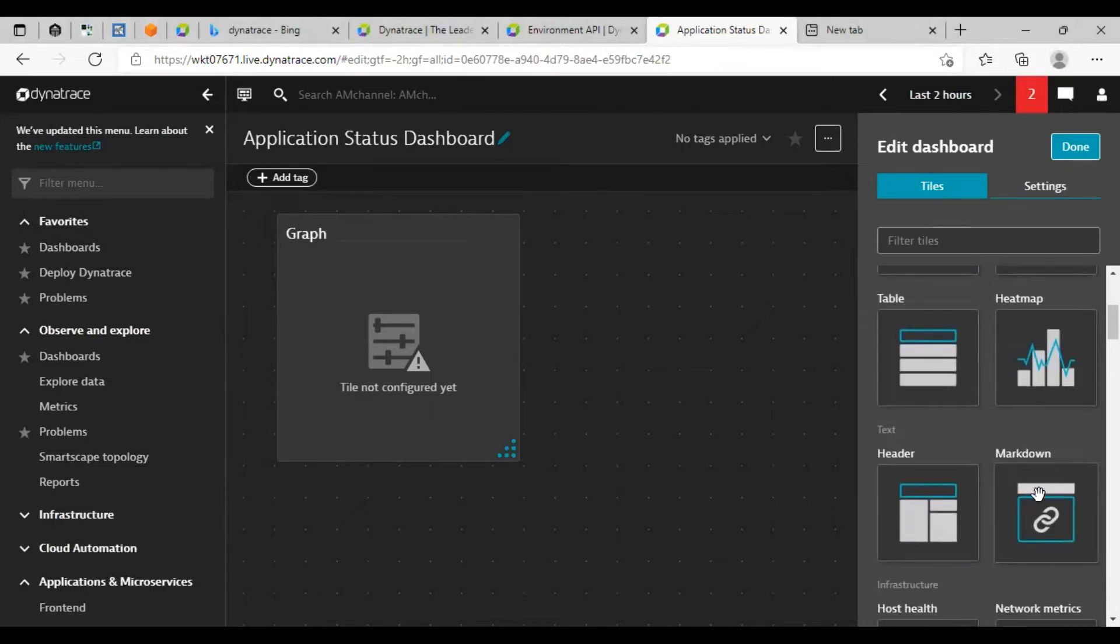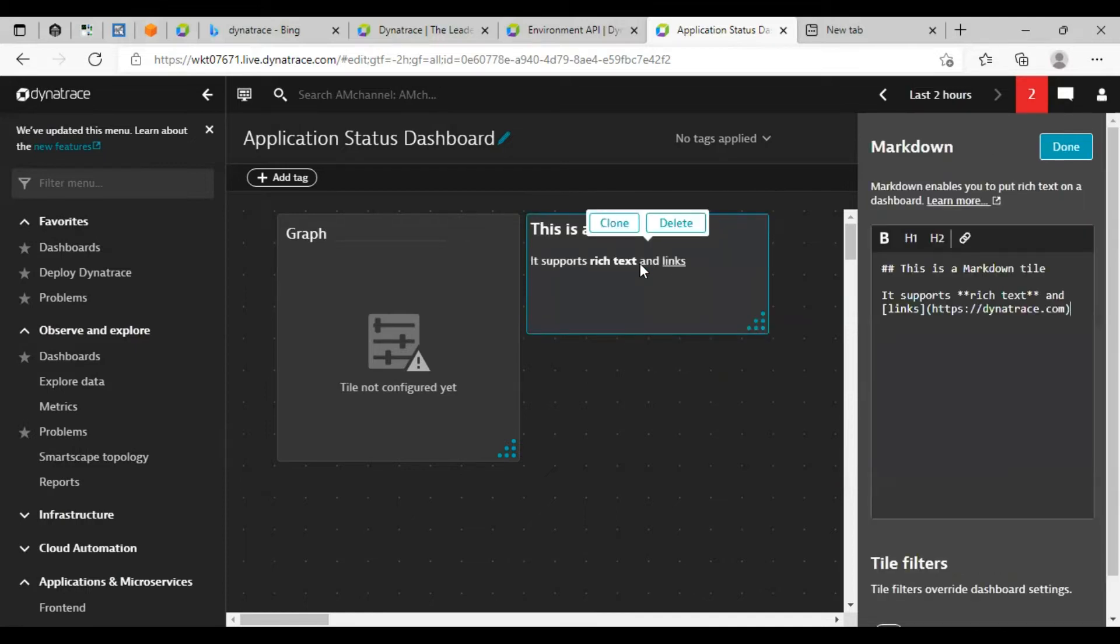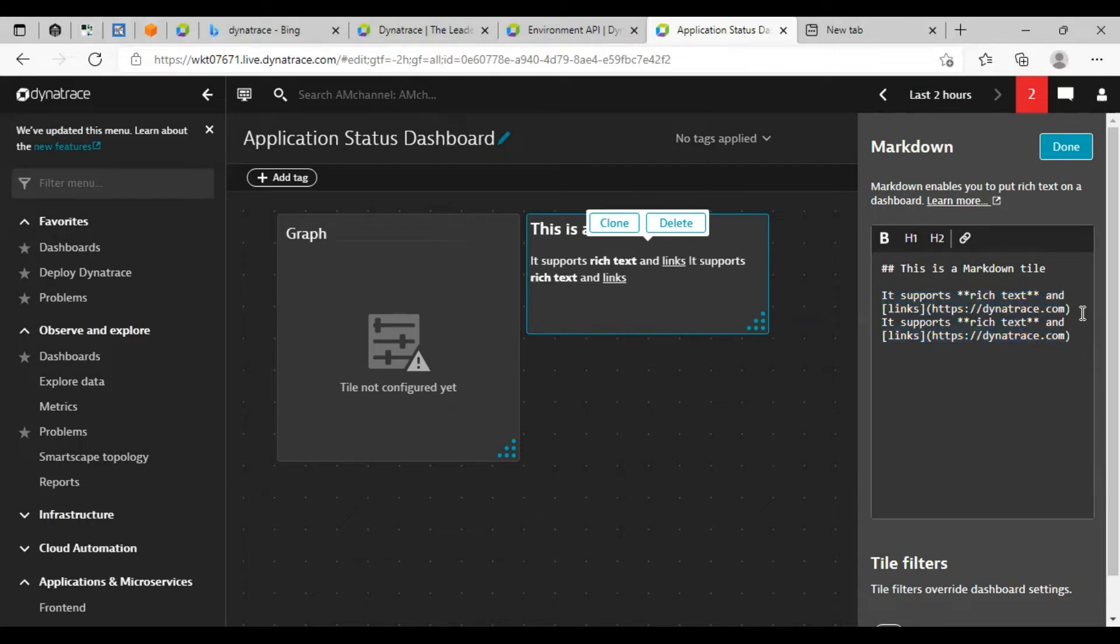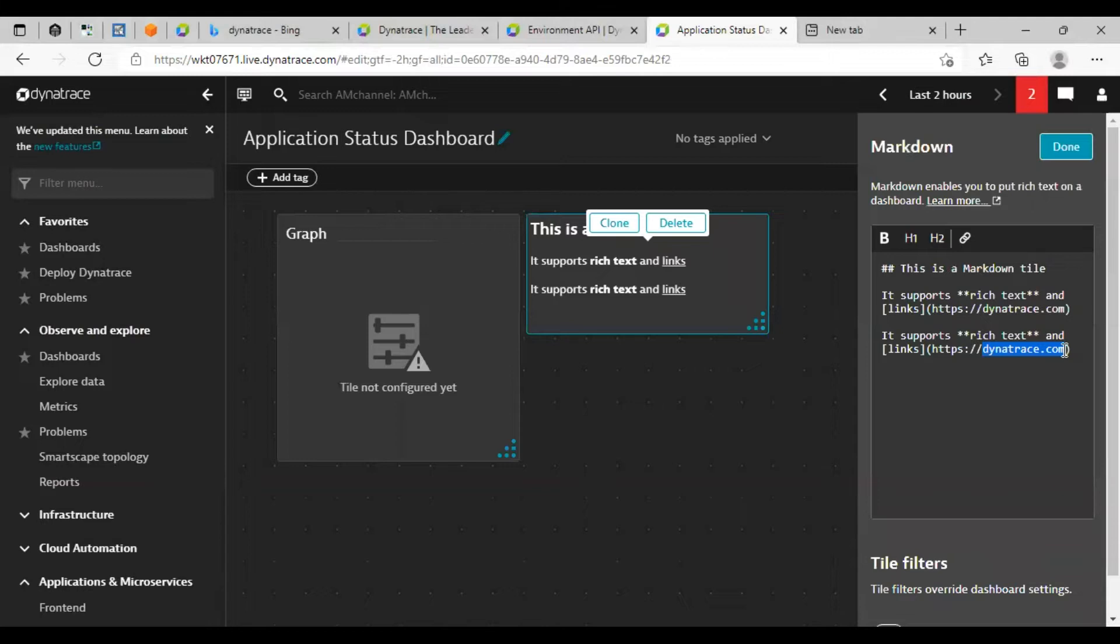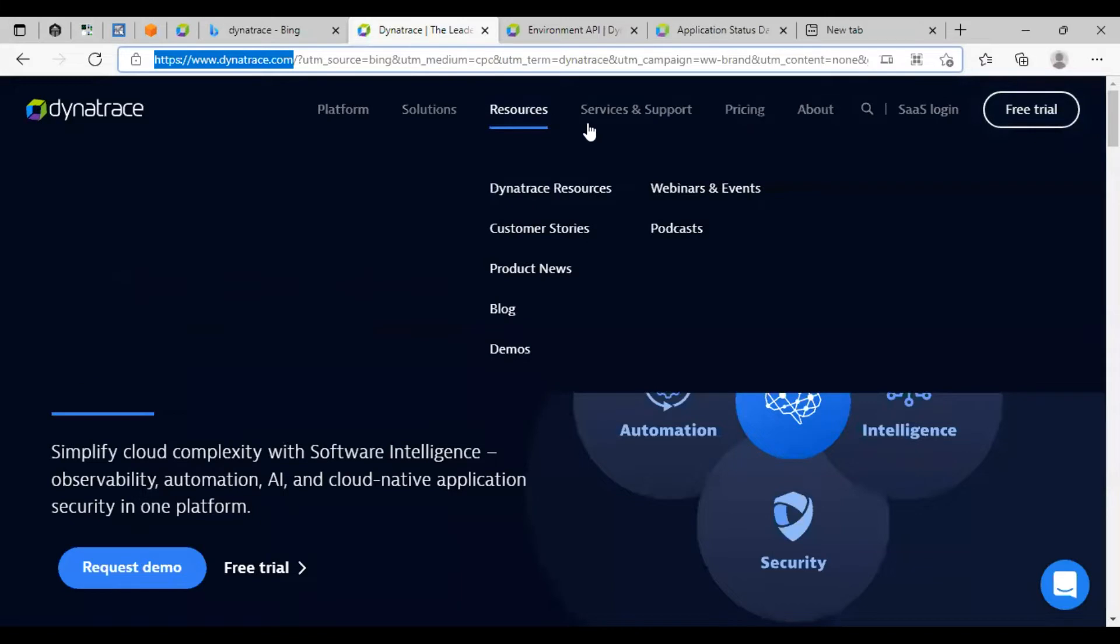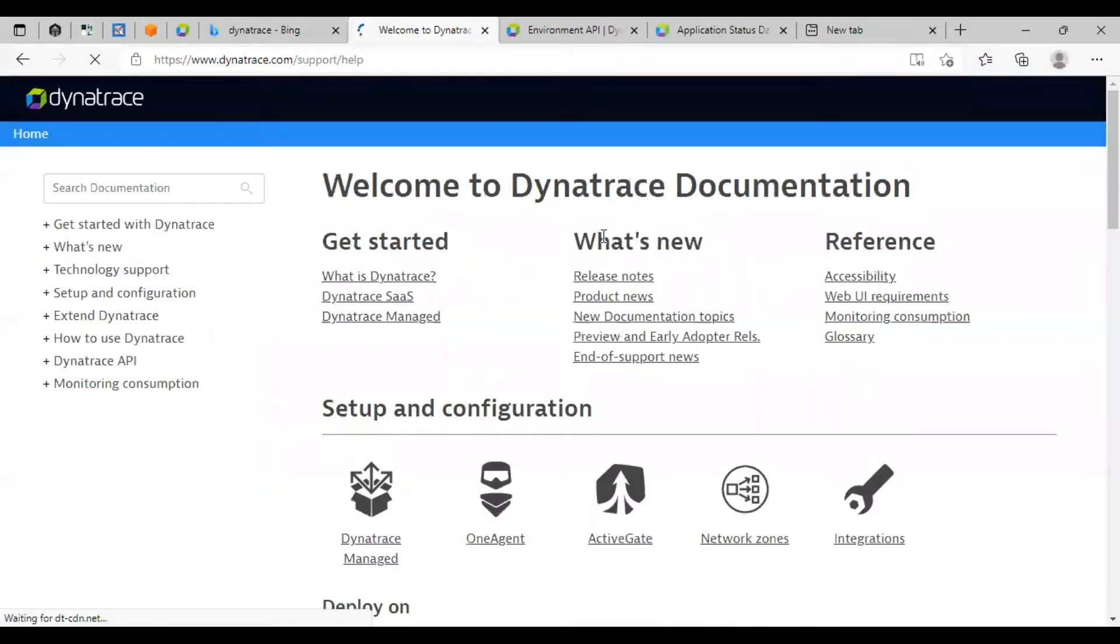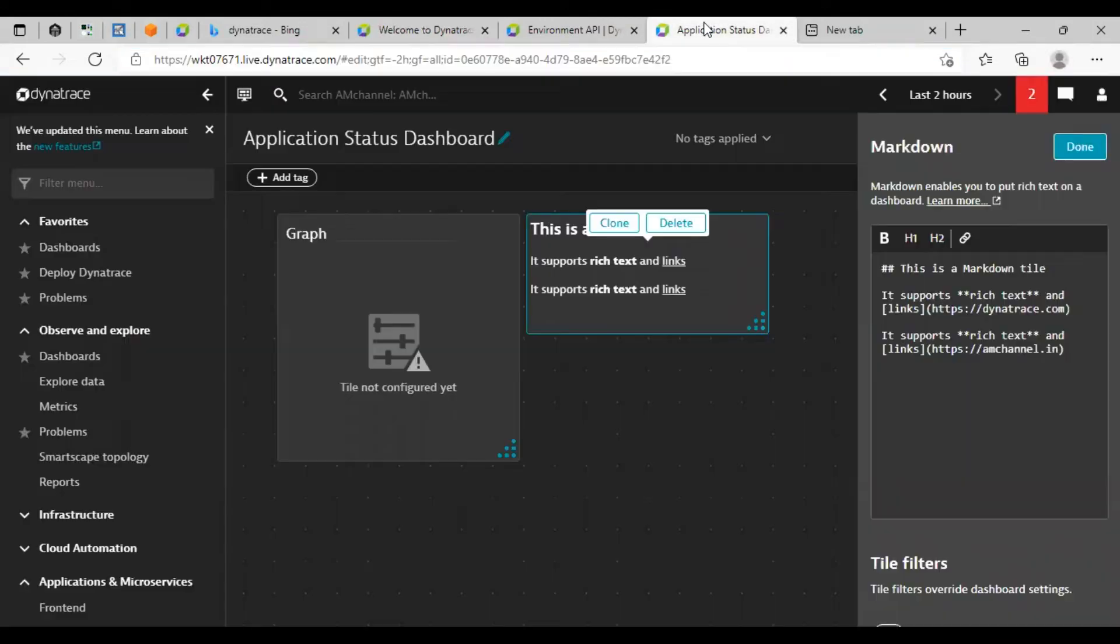I will add one markdown. And in this markdown, we can add some helpful links that maybe for our use or for the support engineers' use perspective. That could be anything, suppose our documentation links. I am just giving one website name here. You can add anything that you think would be needful to your engineers.